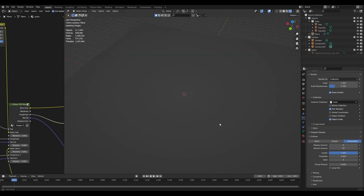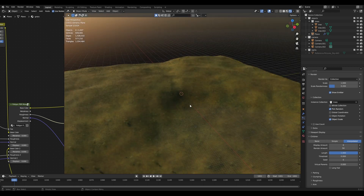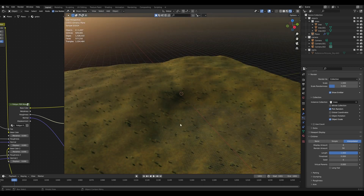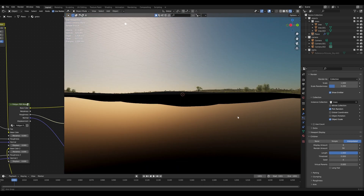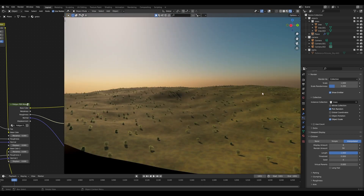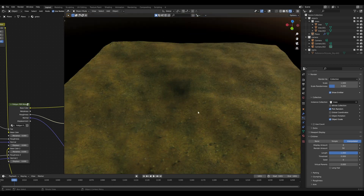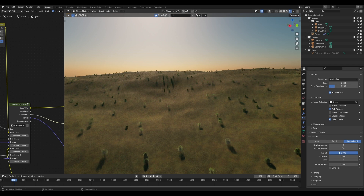Let's pop back into the render view. You can see the viewport performance still is not very good with these 1,000 trees, because we still have our overlays on, and this is going to keep it very, very slow. With the overlays on, it still has to keep track of all of the trees for outlines and other stuff. So if we click this button right up here, it'll turn off our overlays, and you'll see that suddenly viewport performance comes back a little bit. We can navigate around without too much issue.